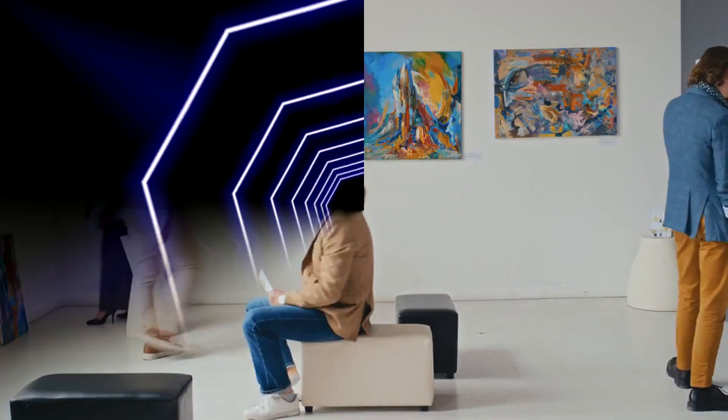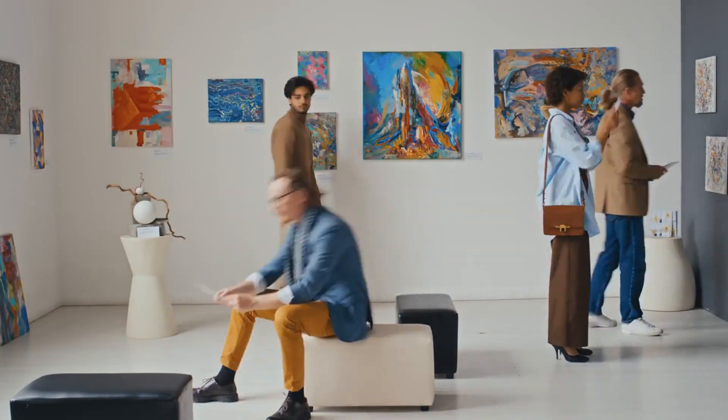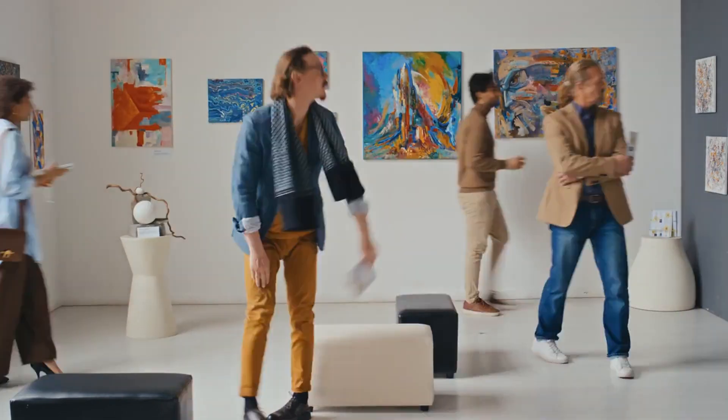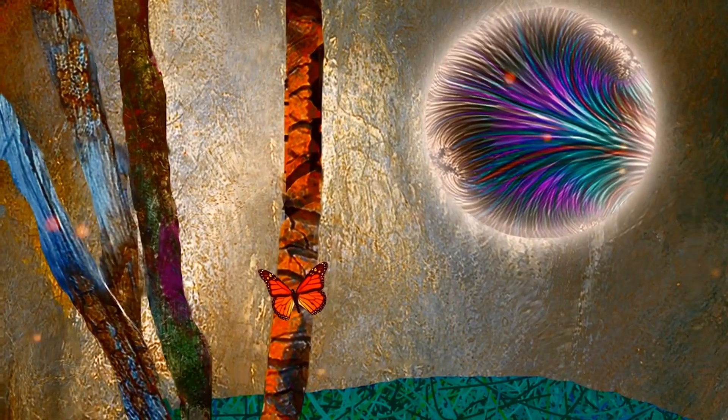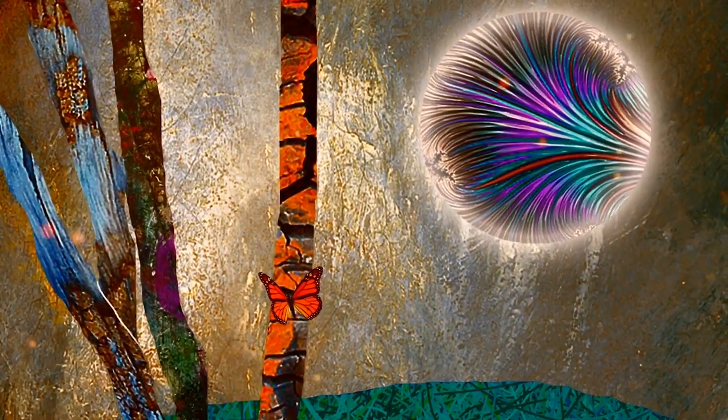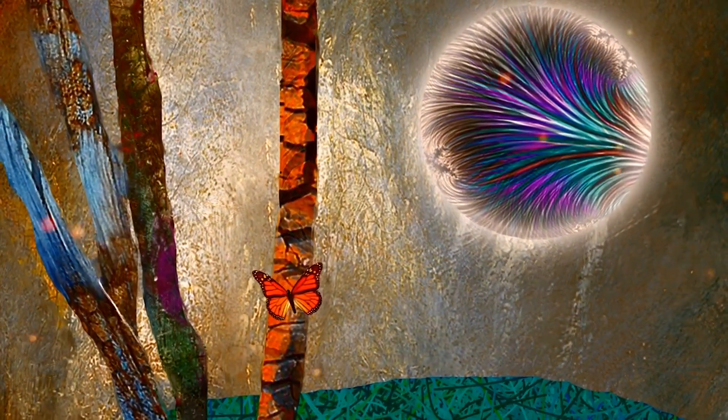Each viewer's experience can be unique, as they bring their own perspective to the artwork. This interactive aspect of Cubism makes it a continually engaging and relevant art form.